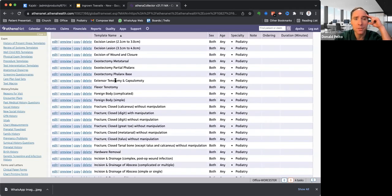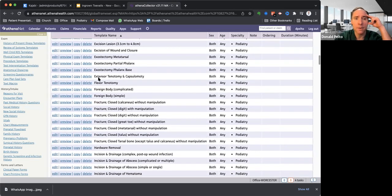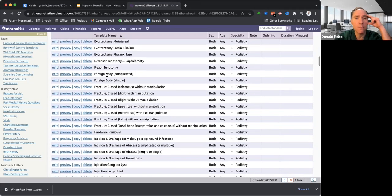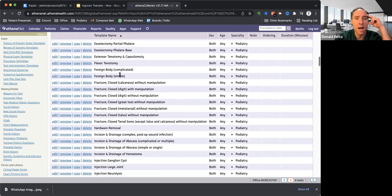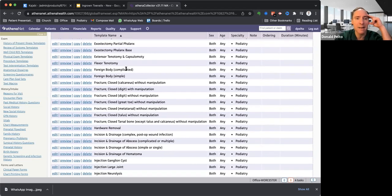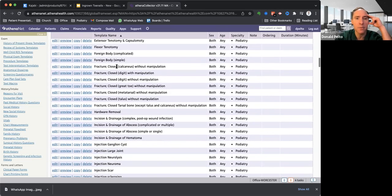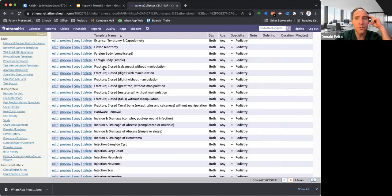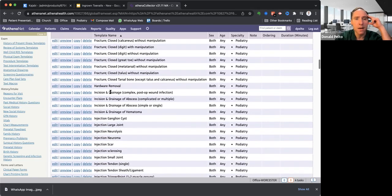Exostectomy of a partial phalanx. That's like the kissing corns between the toes. Flexor tenotomy. I do this one a lot. Flexor tenotomy for hammer toes right here. Sorry, this is an extensor tenotomy. I do more of a flexor tenotomy. Foreign body removal, simple or complicated, usually complicated. You have to put them on antibiotics. That's why I put that. But this is something I didn't use until the last few years. These are fracture codes. So if you see a fracture, it has a longer global period, but you get paid a lot more. So I would use these fracture codes if you don't know those.